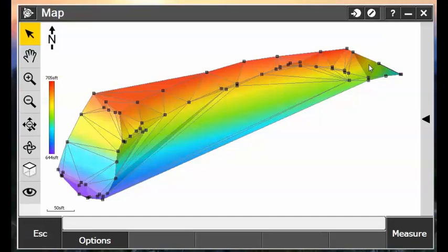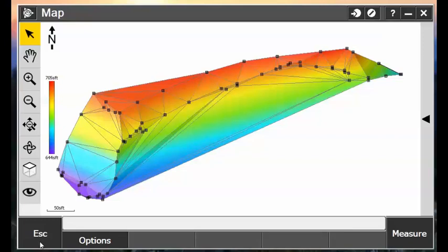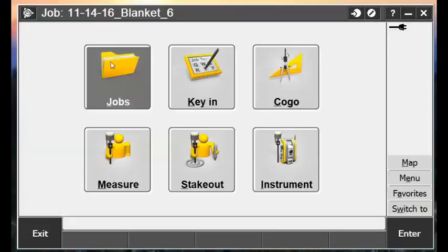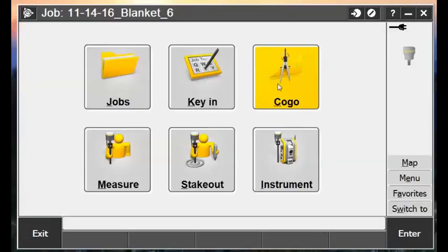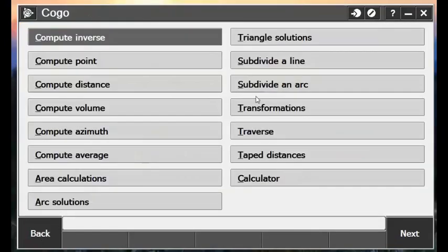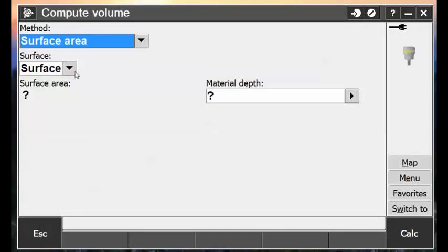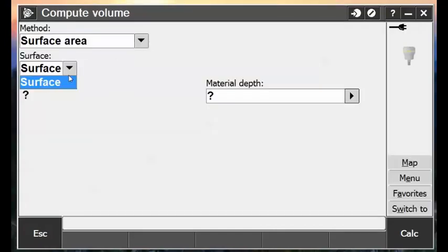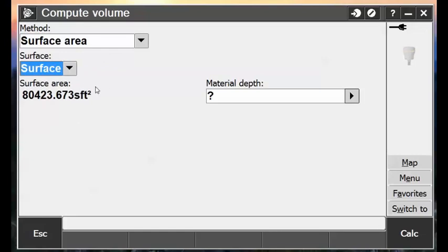The first thing I'm going to do is just prove that it is calculating a surface area for this entire portion, and then once we delete out those unwanted triangles, that it does update that surface area. So I'm going to hit the Escape button, and go into COGO, Compute Volume, and then generate a surface area off of our surface here, and we see that it's 80,423 square feet.